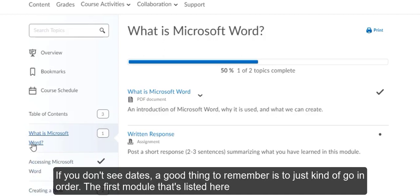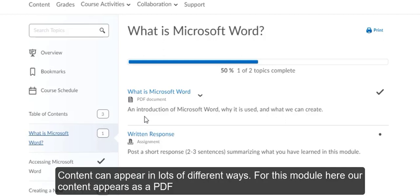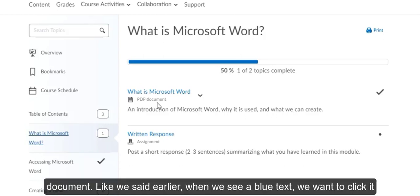The first module that's listed here explains what is Microsoft Word. If we were taking a beginner's course on this, we would have access to our content here. Content can appear in lots of different ways. For this module here, our content appears as a PDF document.